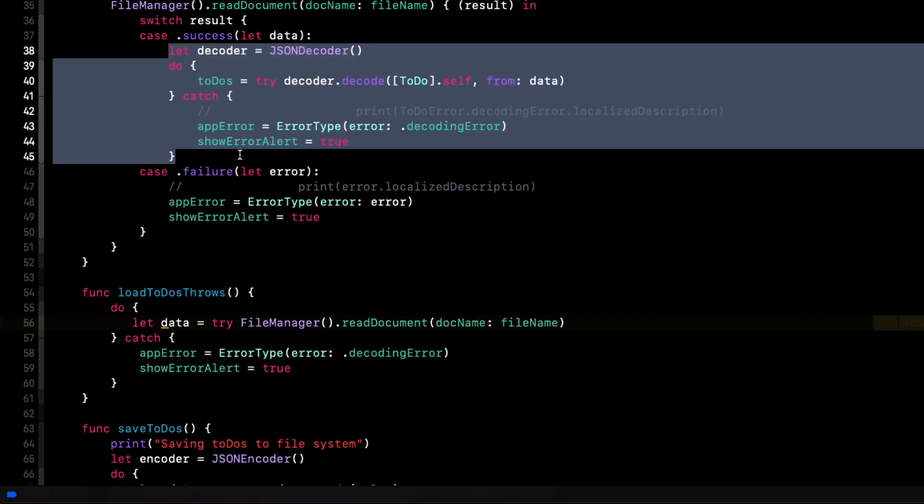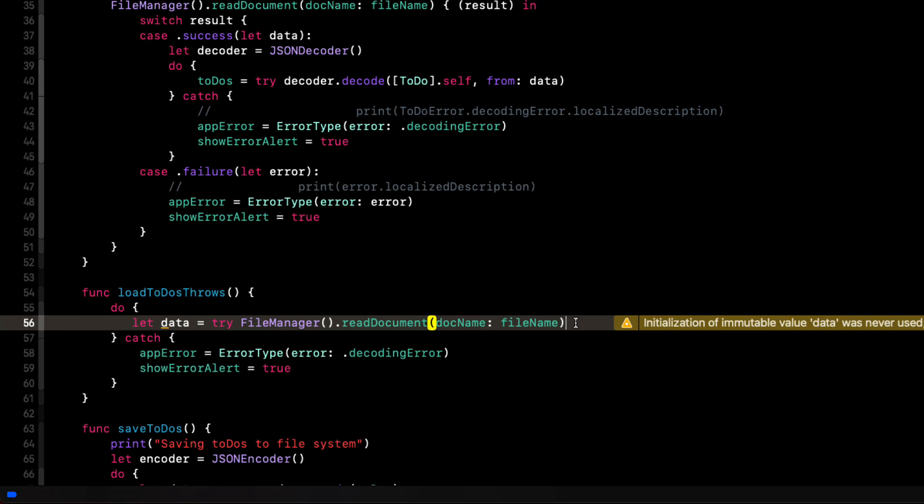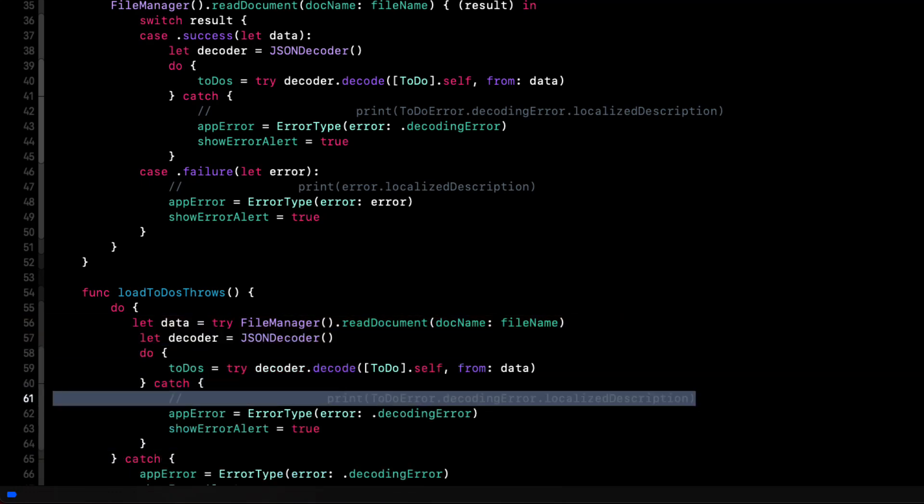Now, once we are sure we have our data, we can set up a decoder and try to decode it. Now, since this fails, we must use another do catch block and catch the error. And this is exactly what we do in our old function. So let's just copy and paste it in here.